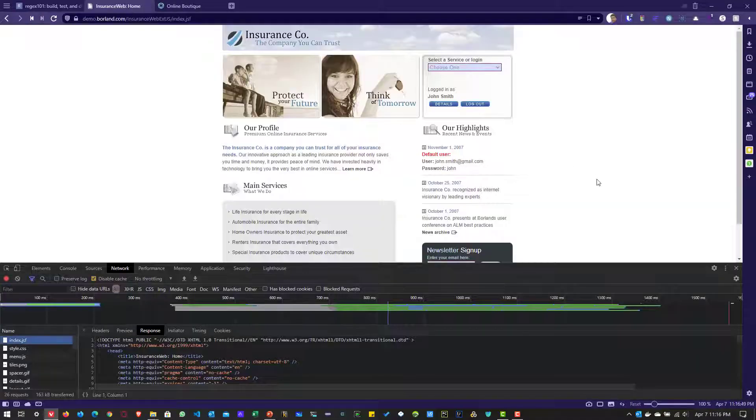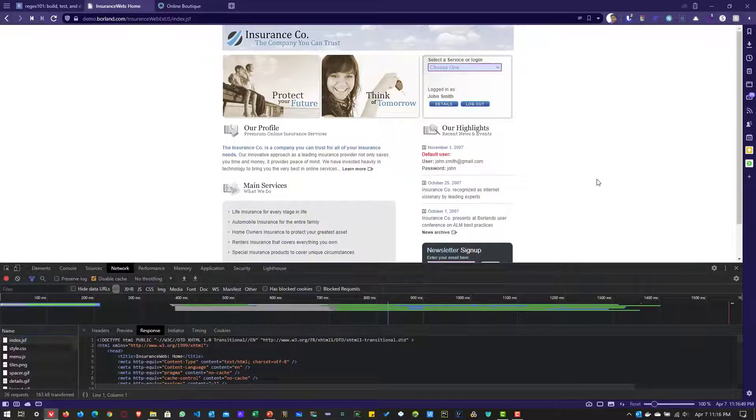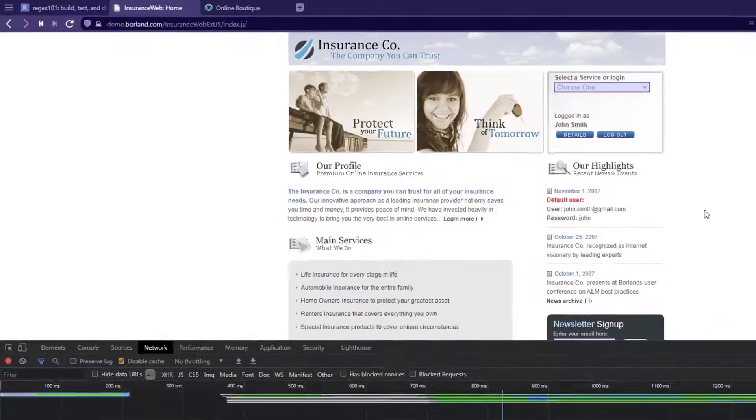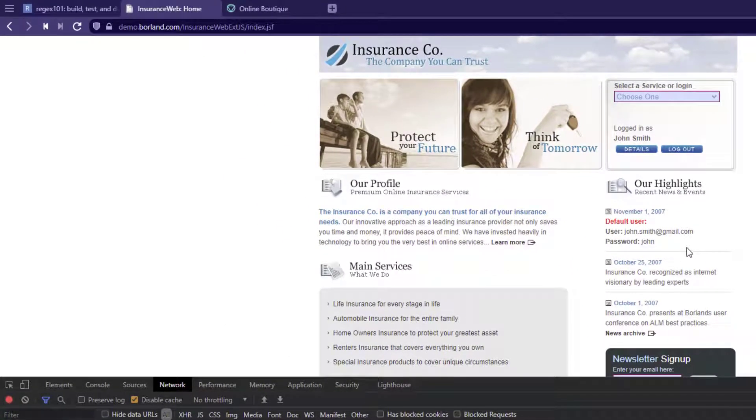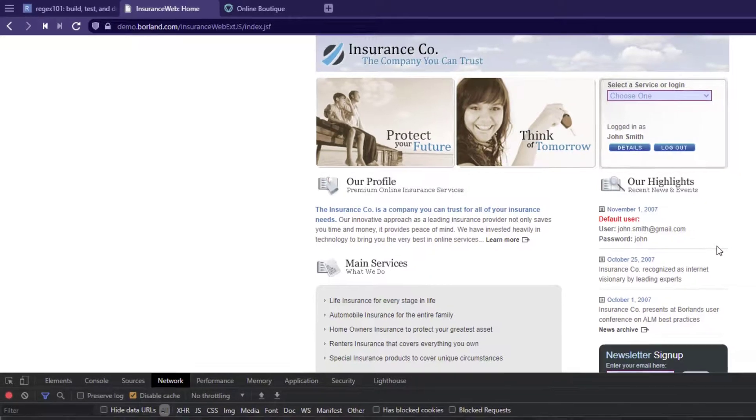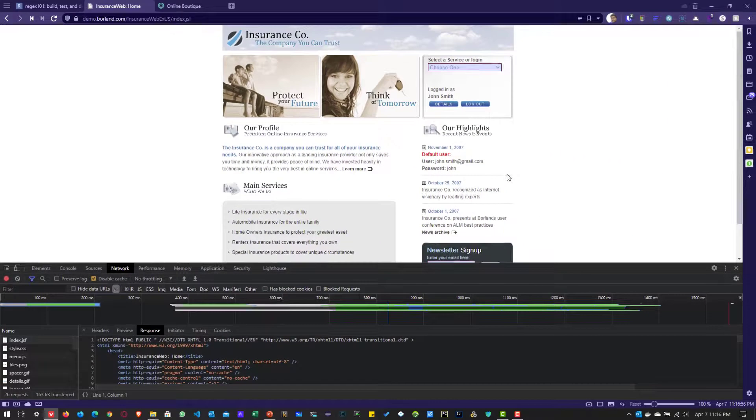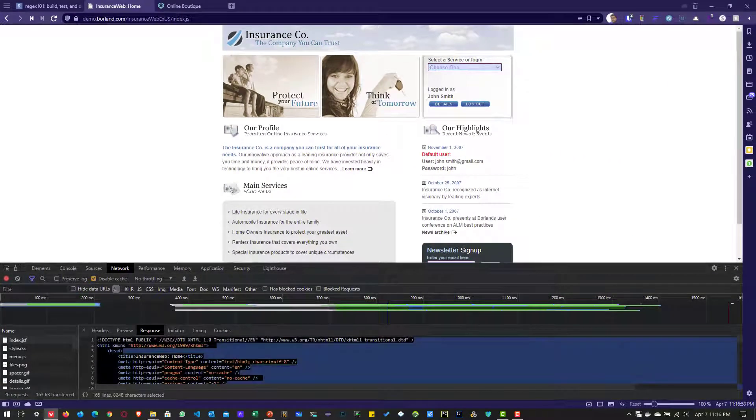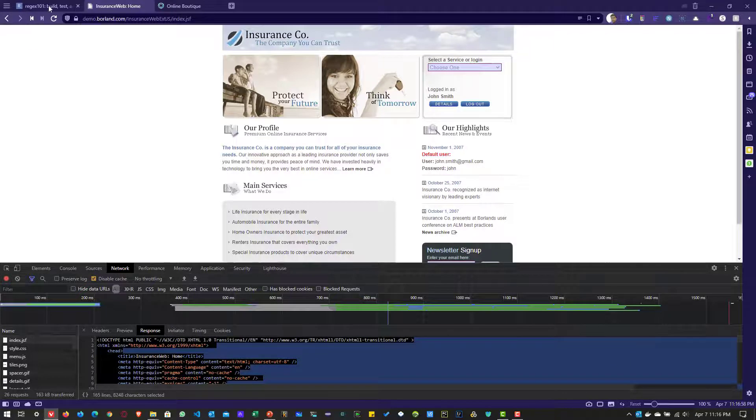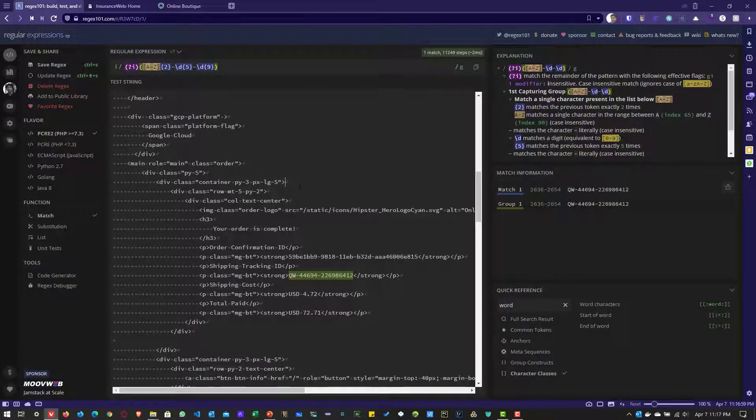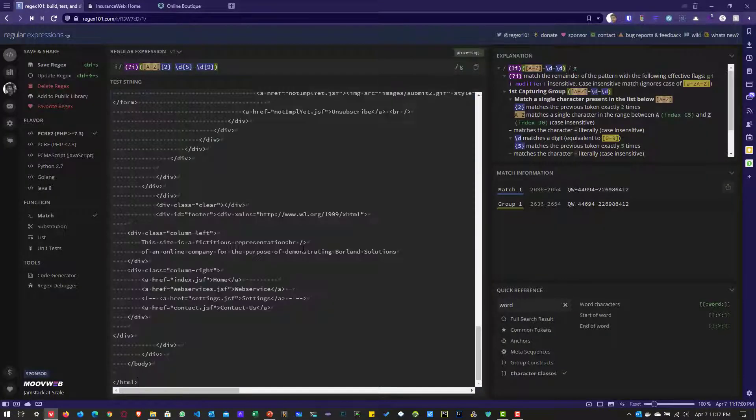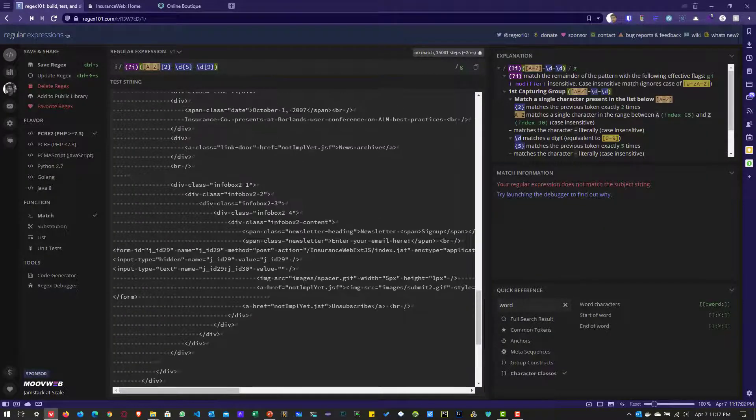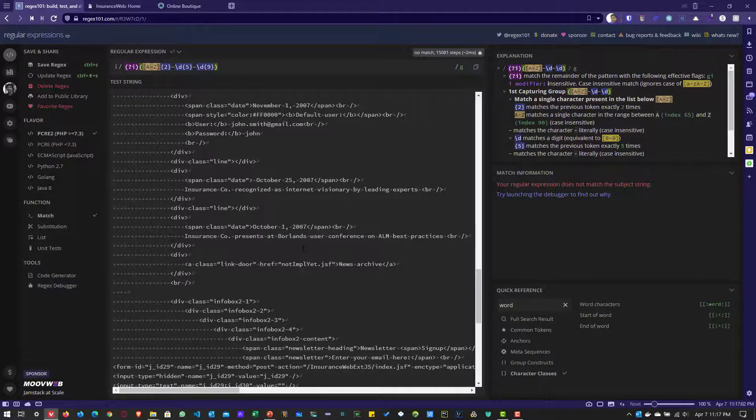Now, let us try to extract the email ID from this particular web page. So, how do we extract the email ID? For that, let us copy this particular response in regex 101.